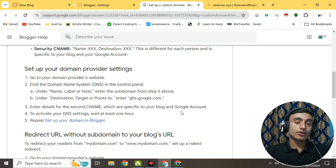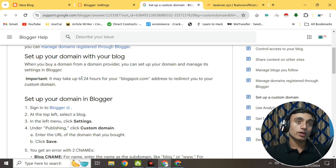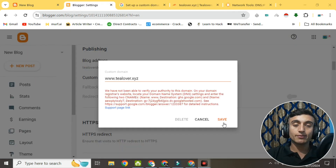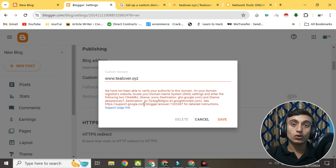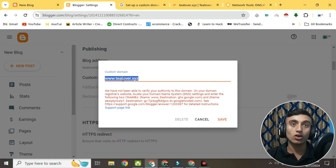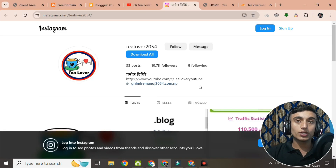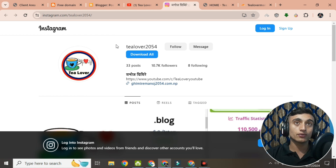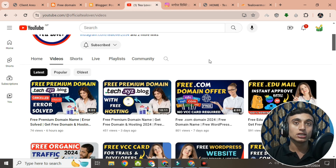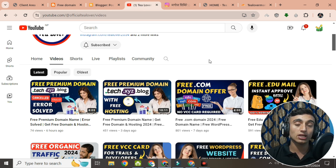Once the system updates, you'll be able to connect your domain to Blogger. If the domain isn't connected immediately, Blogger may show a message that it can take up to 24 hours to propagate. After propagation via Cloudflare, you can easily connect the domain to Blogger. I'll show proof of this at the end of the video. If you like this video, hit Like, subscribe, and click the bell icon. You can reach me at tlover2054 on Instagram. Thanks for watching!